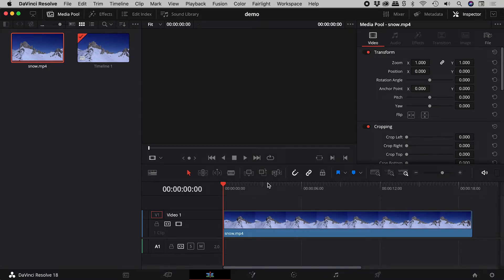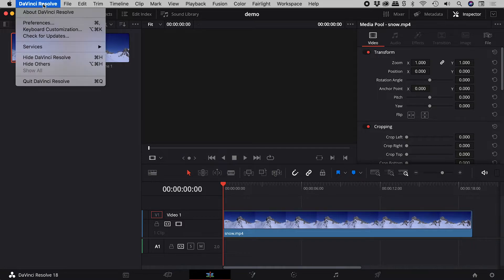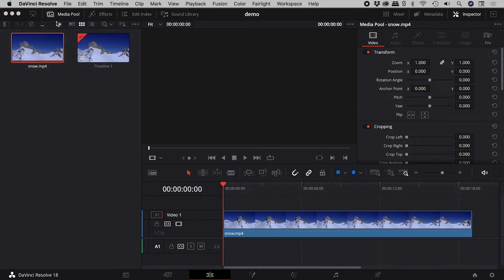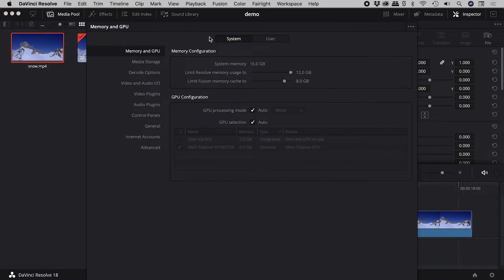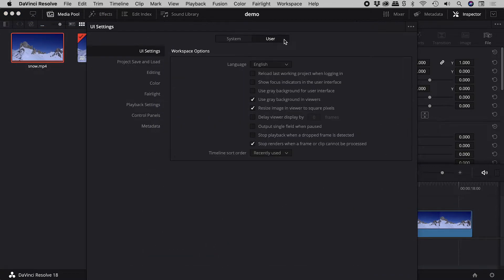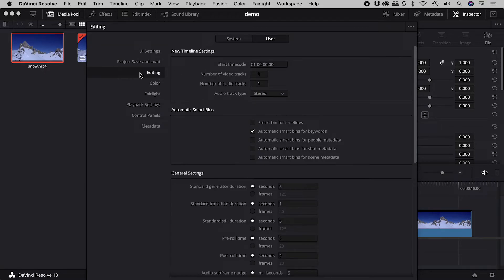If you want to change this setting for this and future projects, open up the preferences, go to user editing, and change this just here.